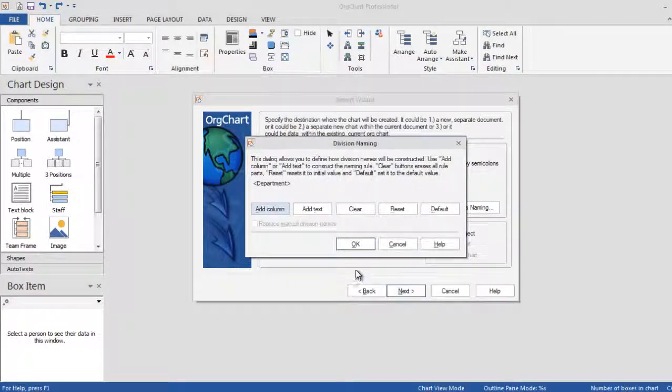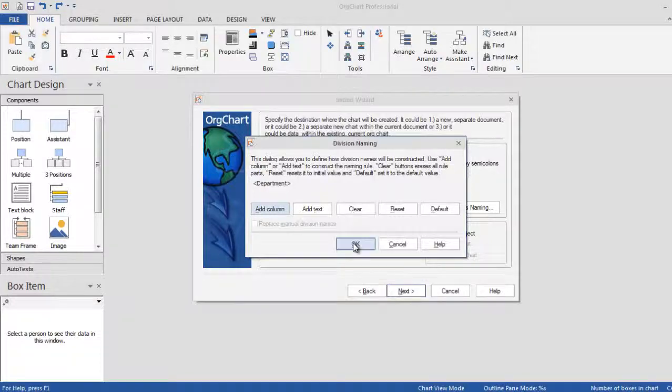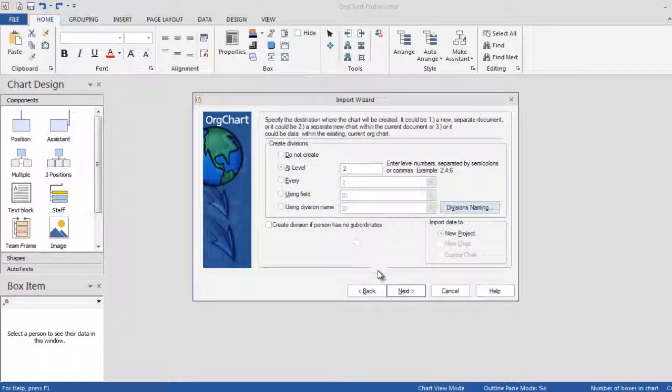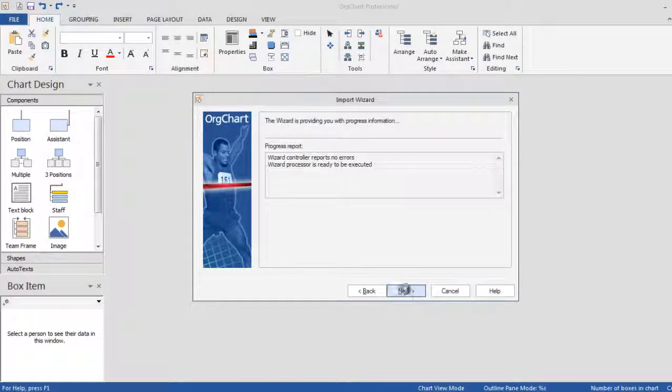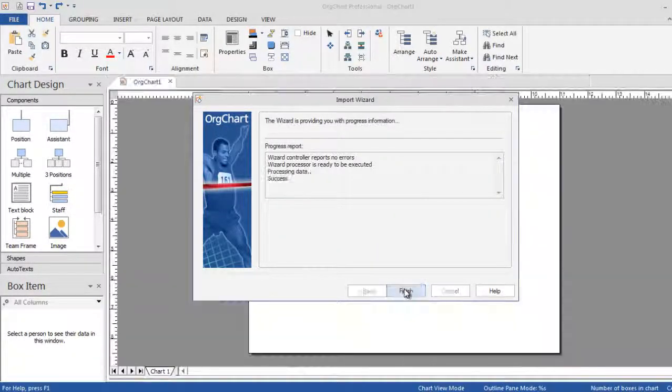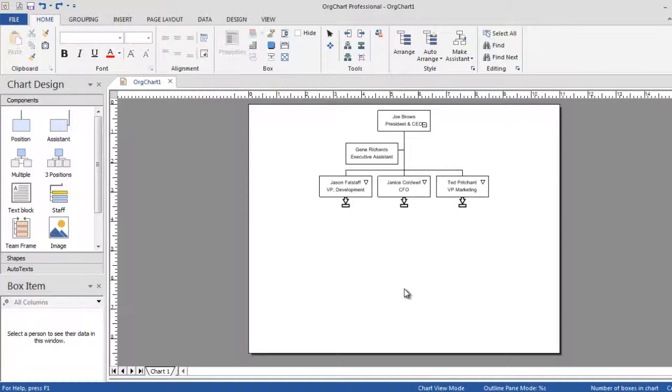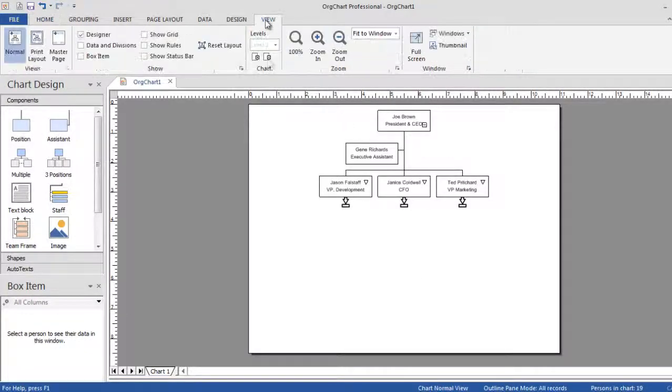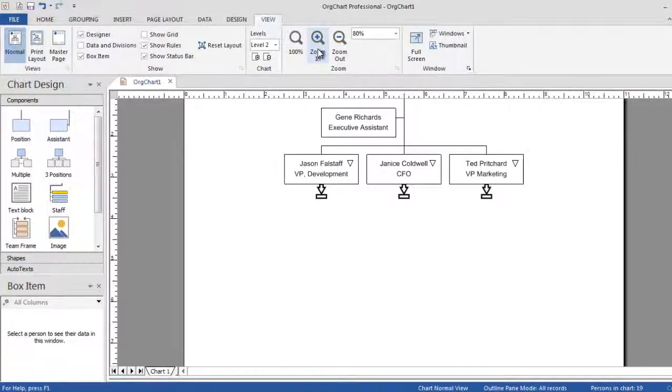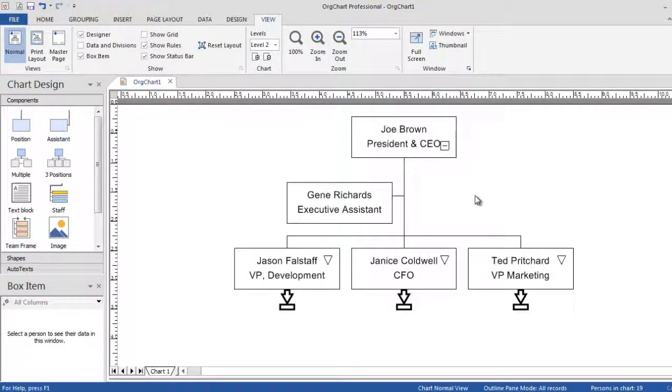Large data sets can easily be divided into subcharts. Here we are creating the subcharts at level 2 and using the department column from your data source as a naming convention. After you have verified that the hierarchy is correct, the chart will be imported automatically.